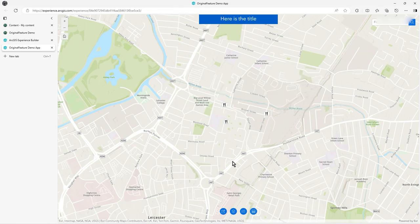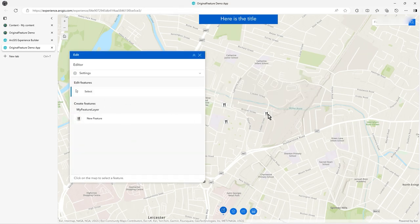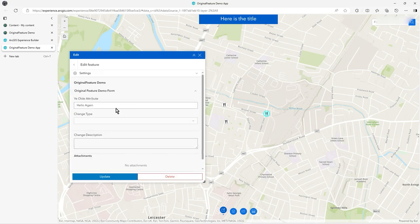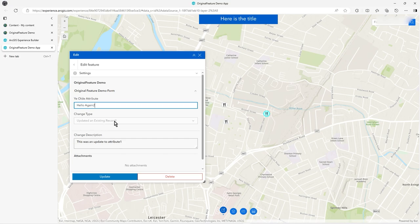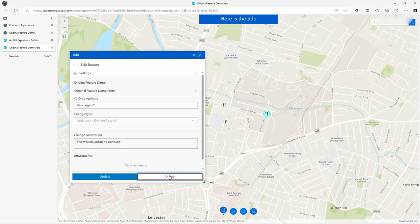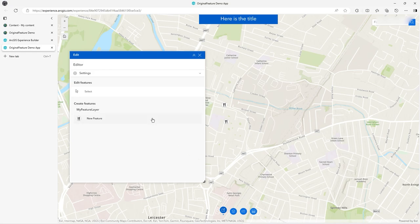We can also select and click on that, but now update the attribute. You see, now it says I've updated an existing record and this was an update attribute one, which is the attribute that's attribute one in my feature there. So I've trapped an update there.